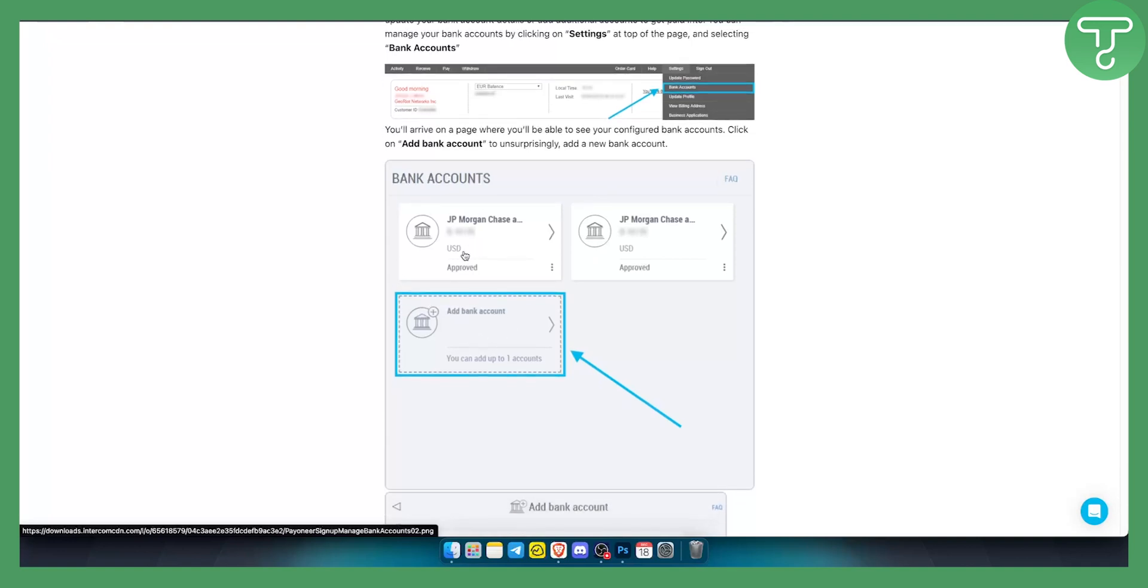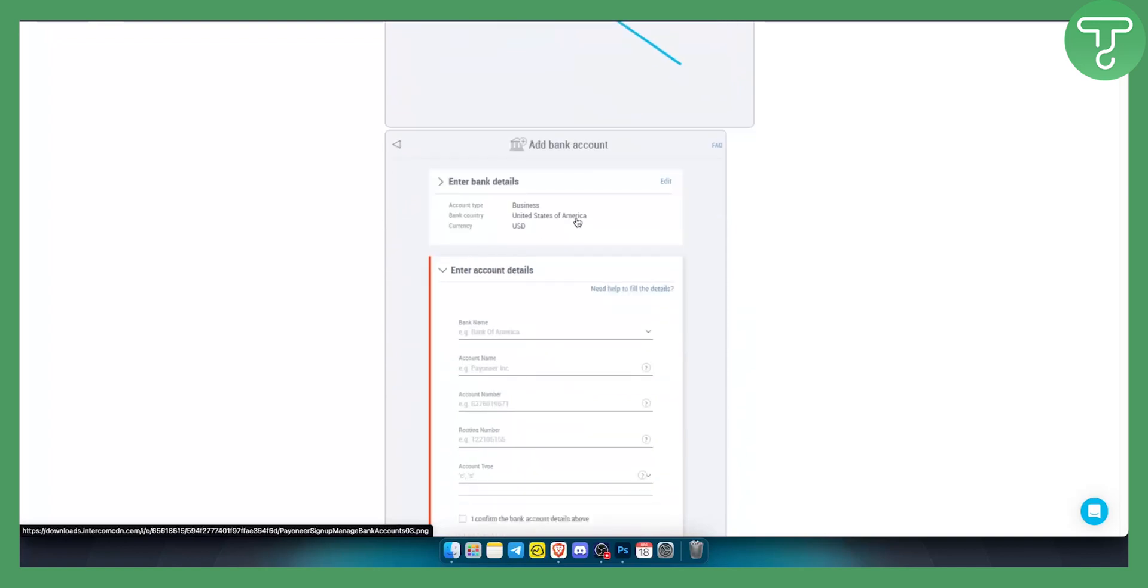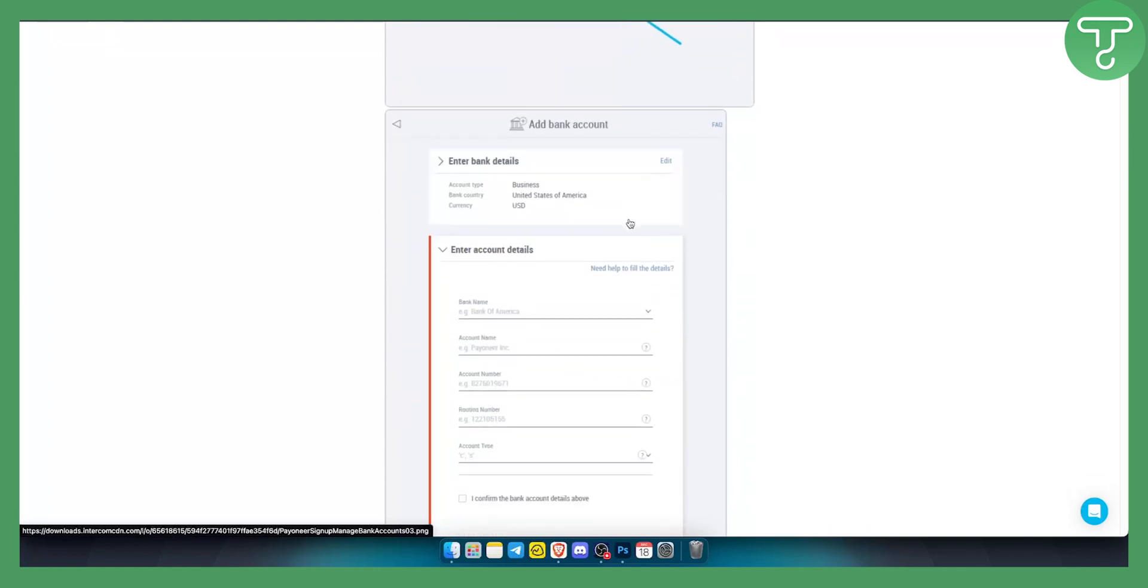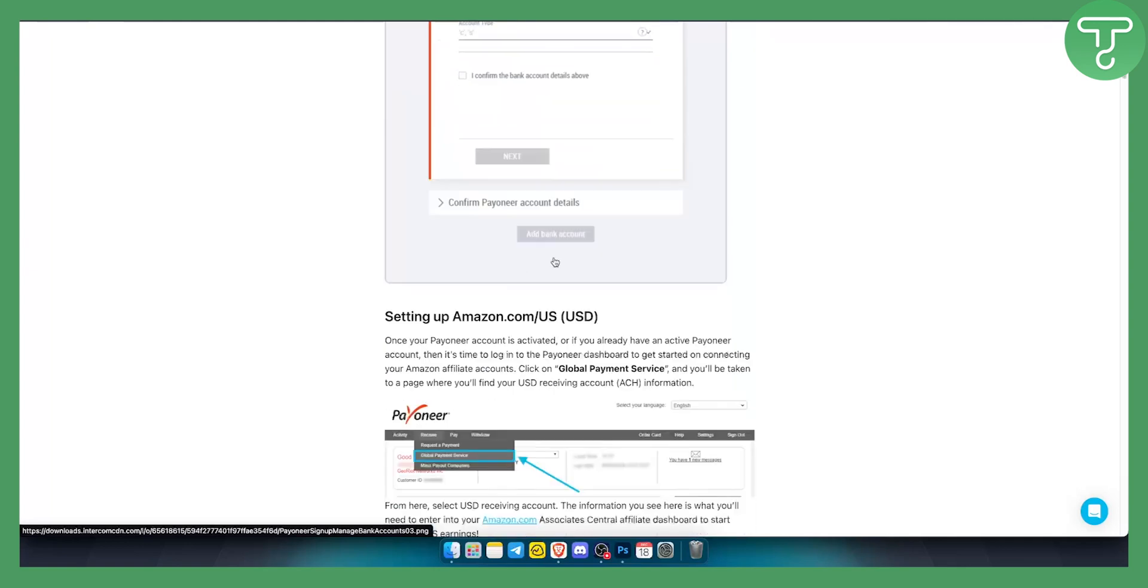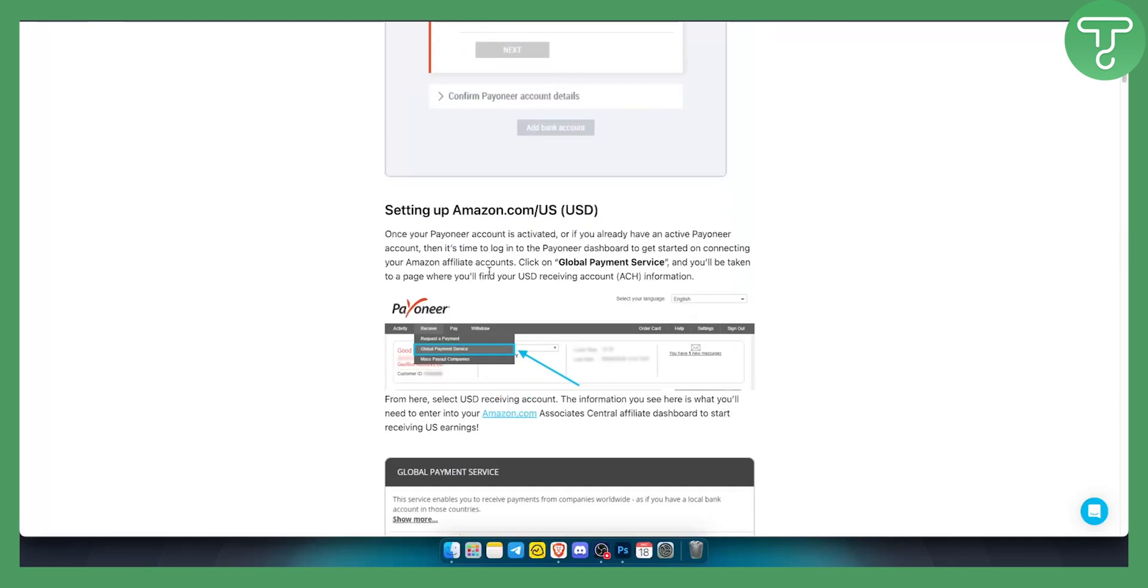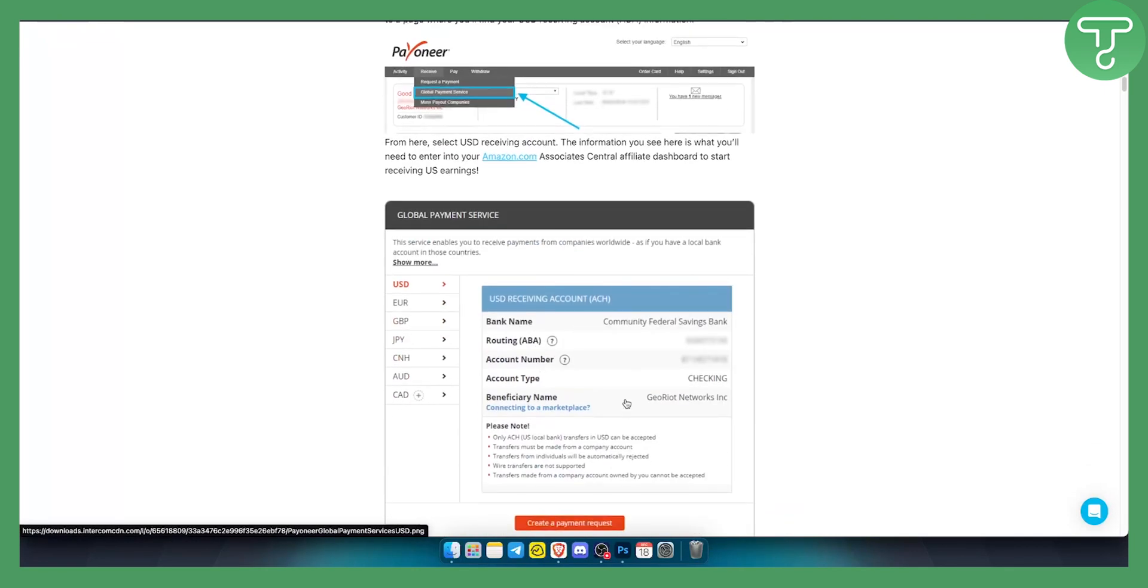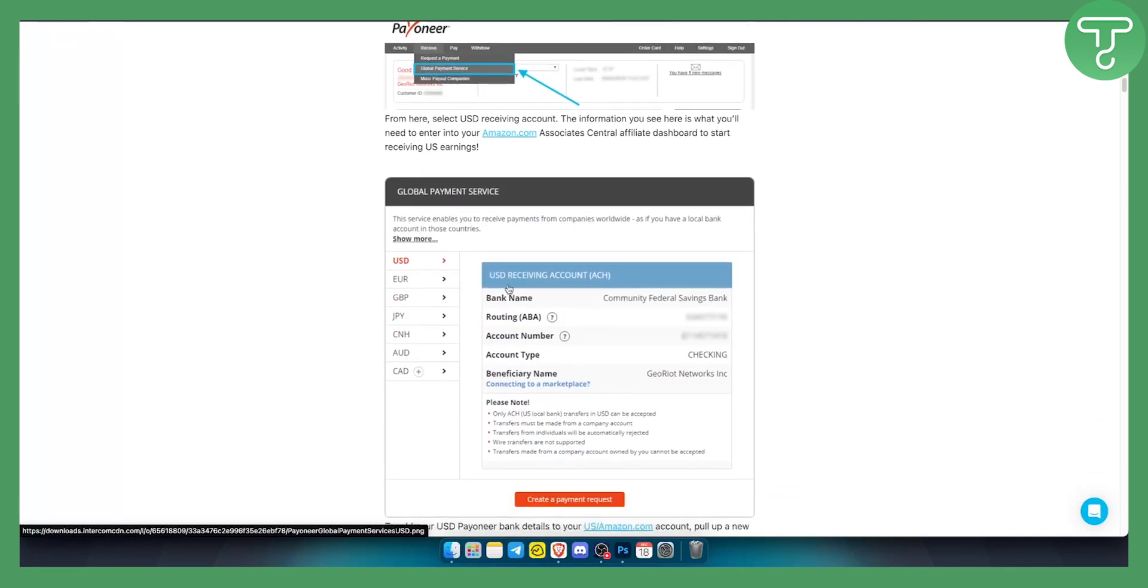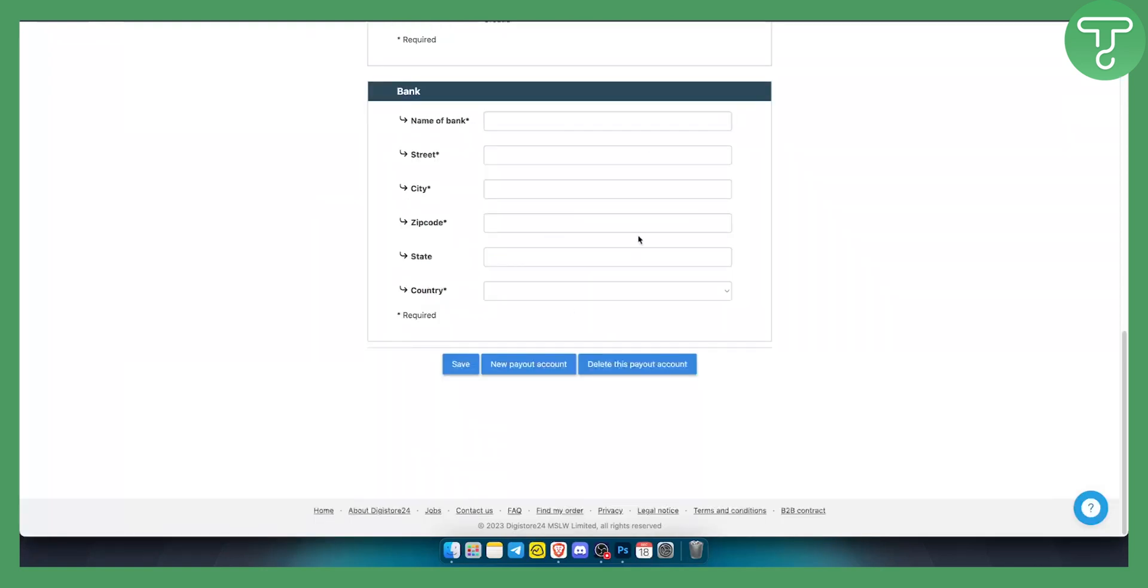You can add up to one bank account. You will already have USD bank accounts as well. You can enter account details if you want. You can also set up your own global payment service. You will have basically USD, euros, great British pounds and different currencies with receiving account which is called an ACH account or receiving account, and you will be able to copy all these details and paste them.